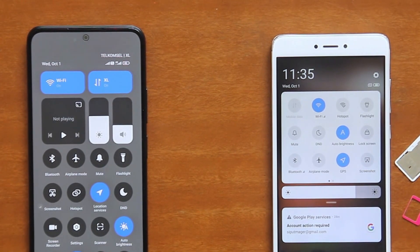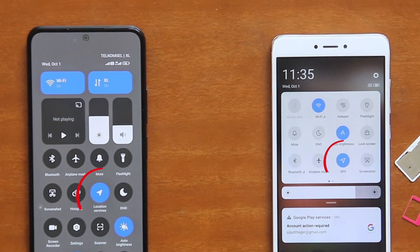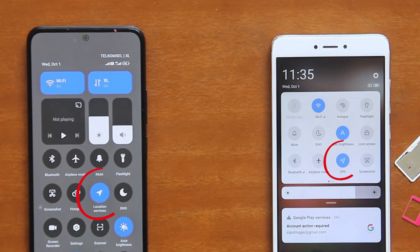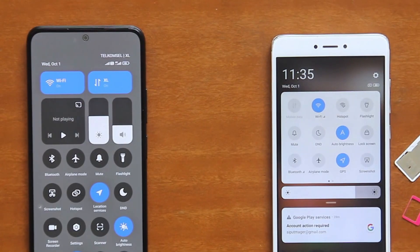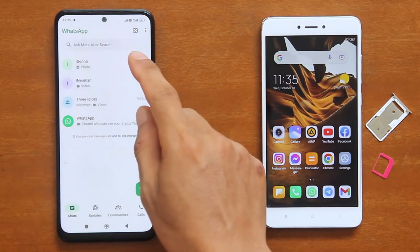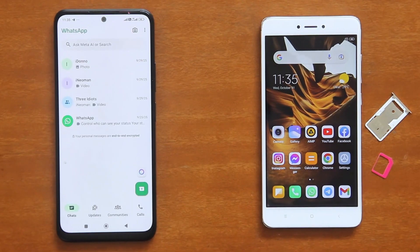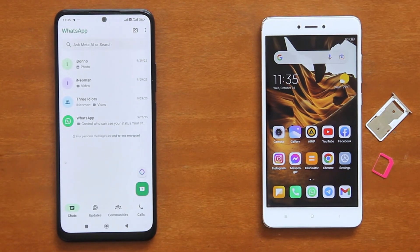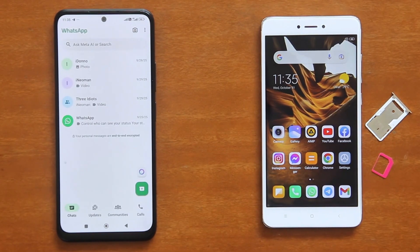In addition to that, precise location permissions are required to initiate the transfer, so make sure both phones have their GPS turned on and are placed physically close to each other. And lastly, your phones must have sufficient power to last them for the duration of the process, which could take hours depending on the size of your WhatsApp data to be transferred. So connecting them to the power outlets would certainly be a very good idea.